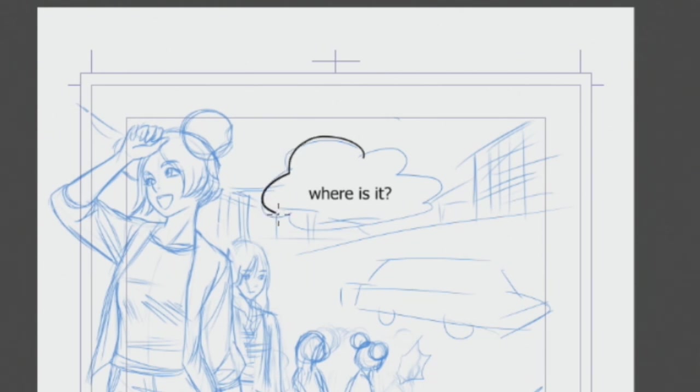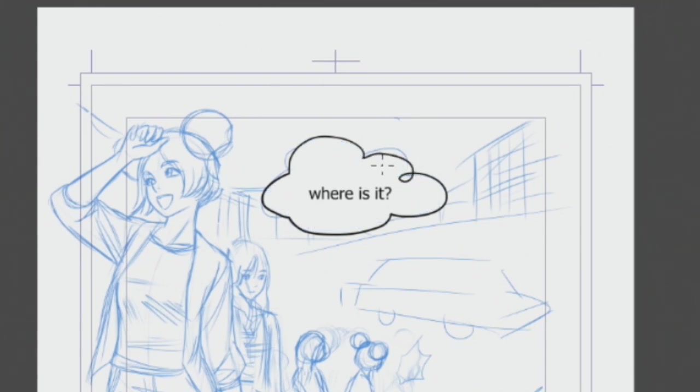When using the balloon tool, the speech balloon automatically fills in white. If there are parts of the speech balloon that I don't like, I can just draw on top of it to correct it.